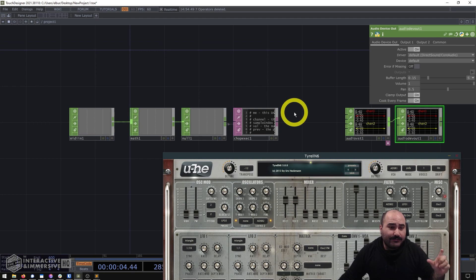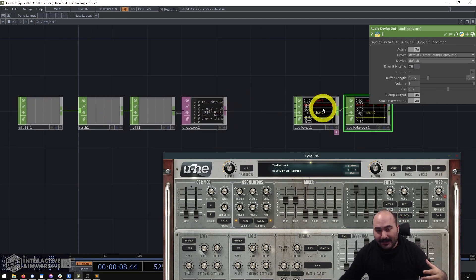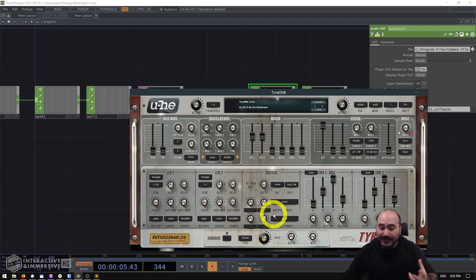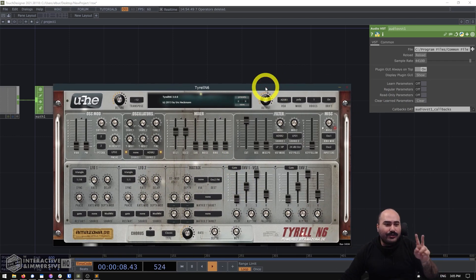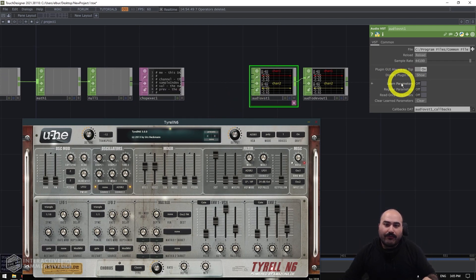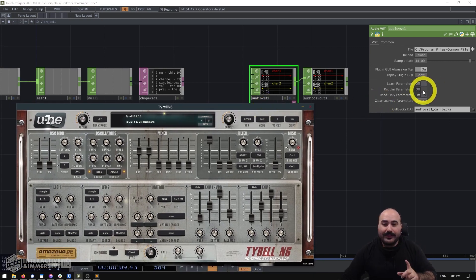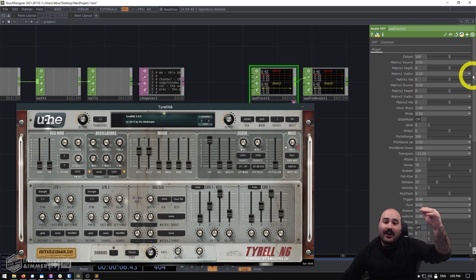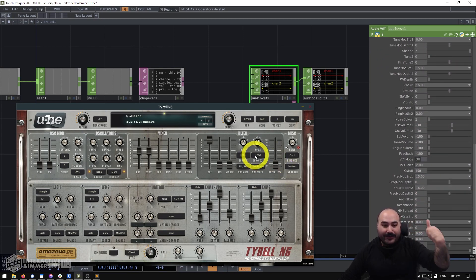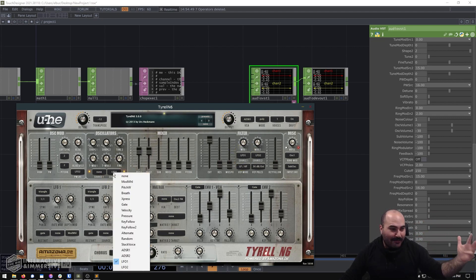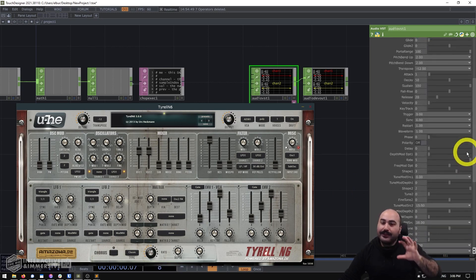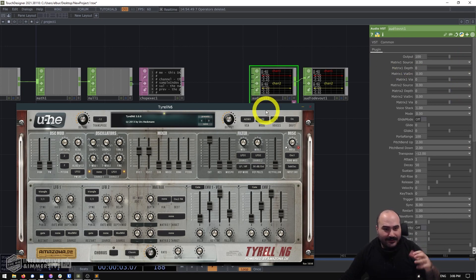That's really all you need to get started. Now, one other quick trick: how to control parameters if you want to automate them. There are two great buttons on the Audio VST CHOP — Learn Parameters and Regular Parameters. With Regular Parameters turned on and going to the Plugin page, TouchDesigner automatically goes through every available knob value, switch, and menu and recreates them all as custom parameters inside TouchDesigner.